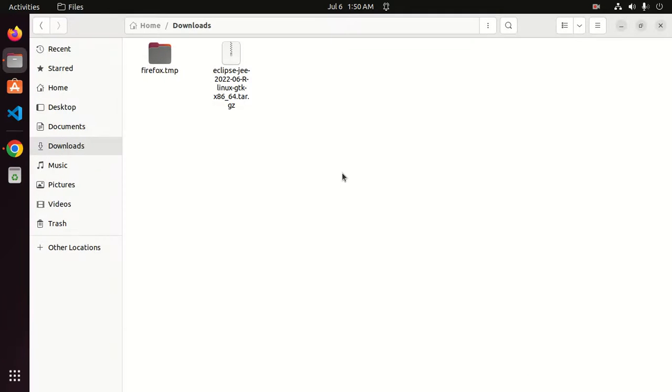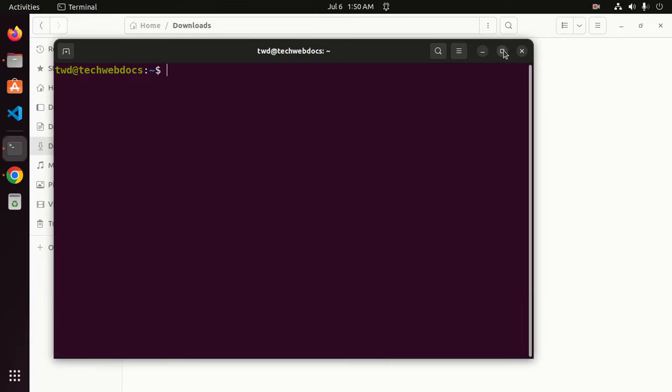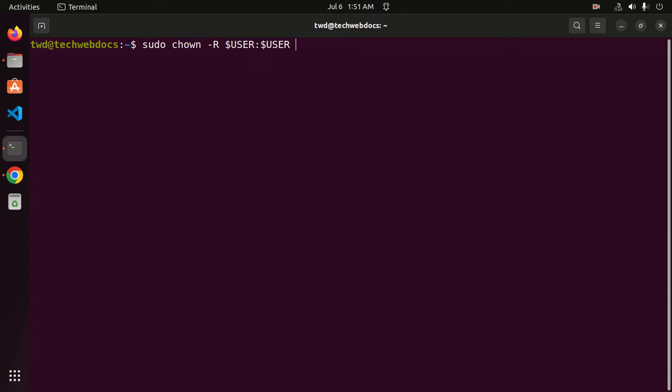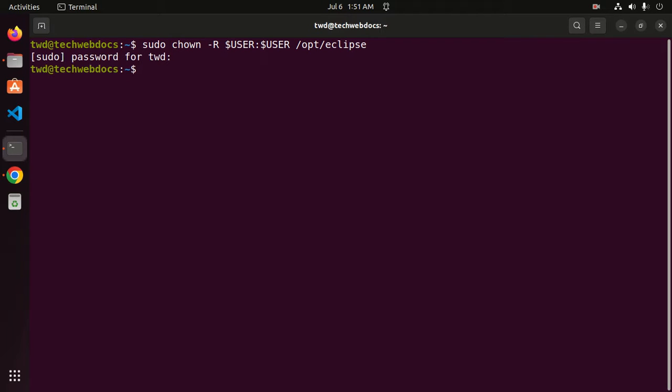Now close this terminal, reopen it, and change the ownership of the Eclipse folder to the current user with this command: sudo chown hyphen r, then use dollar sign user colon dollar sign user forward slash opt Eclipse. Hit enter and enter your password.